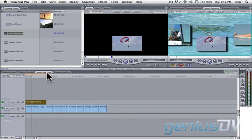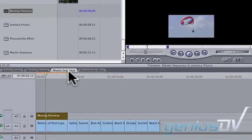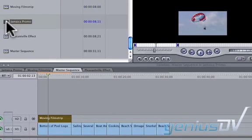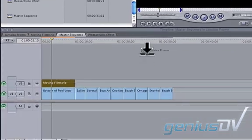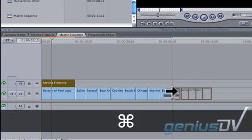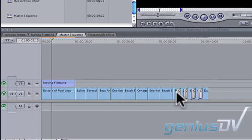Now, you may not necessarily want your clips nested together if you plan on making changes directly within your master sequence. The trick is to hold down the command key after you grab your sequence, which will copy the individual clips instead of nesting them together.